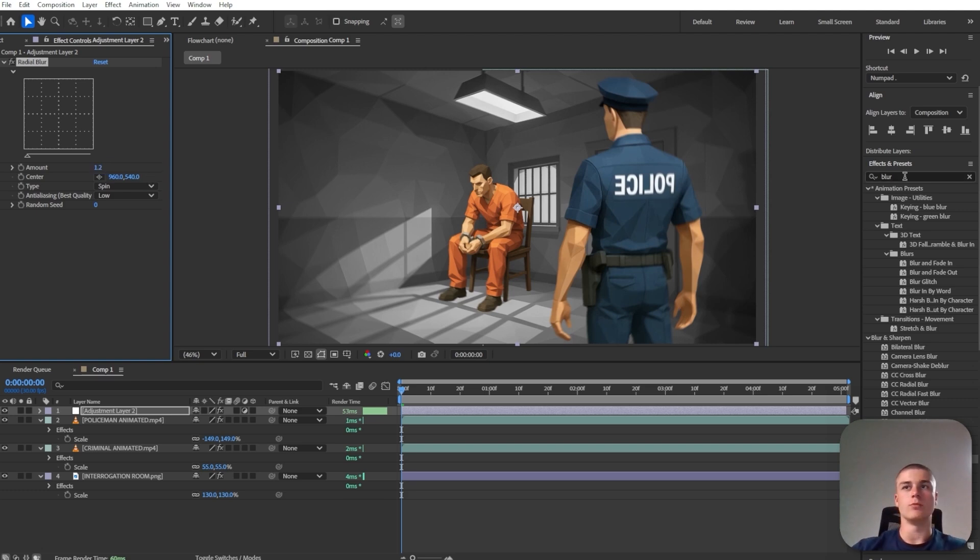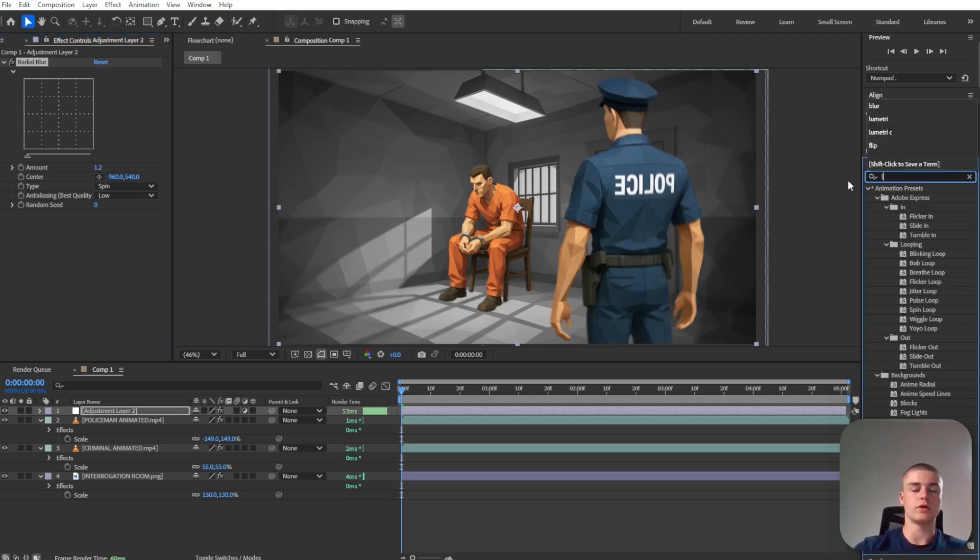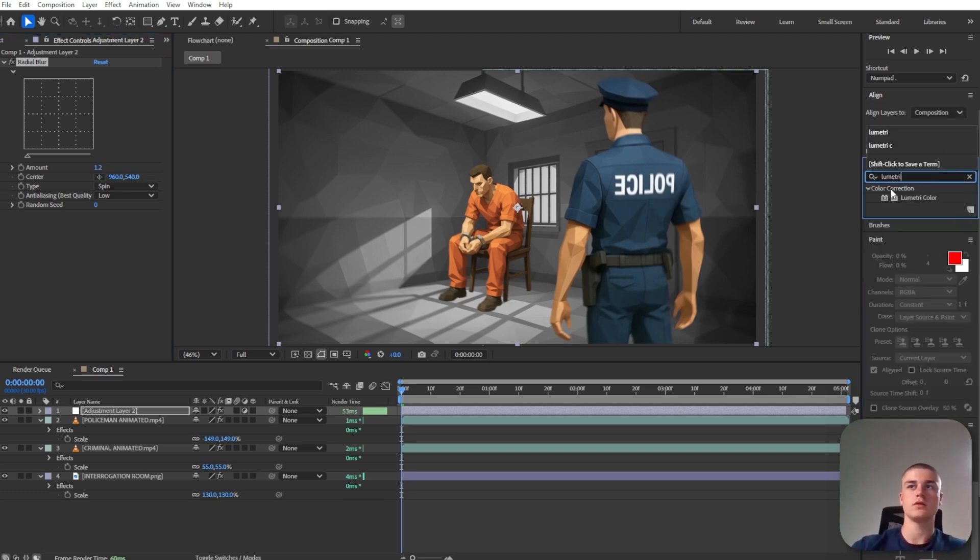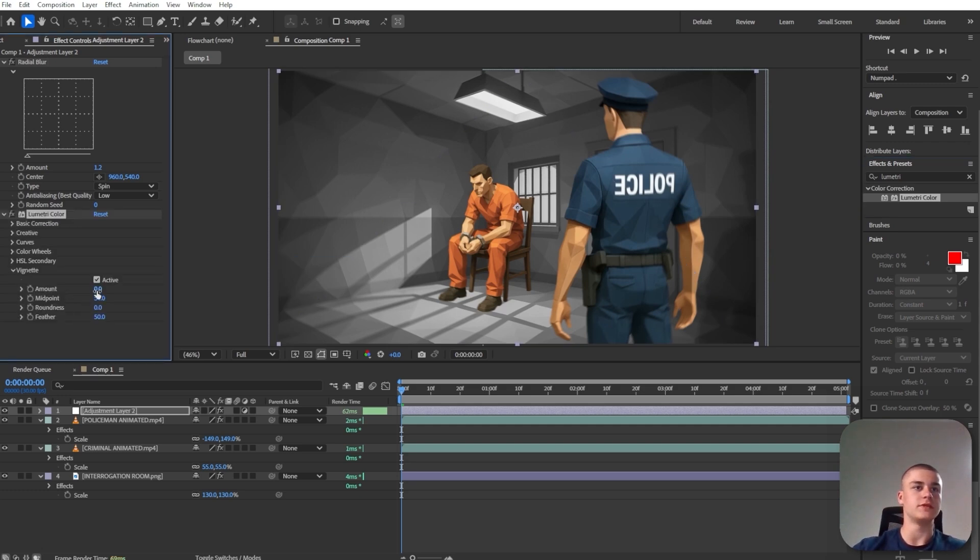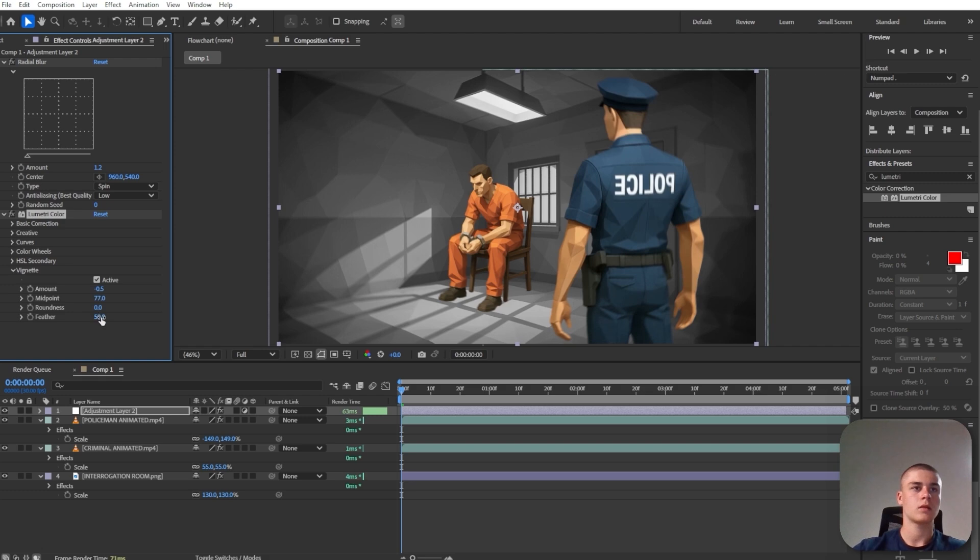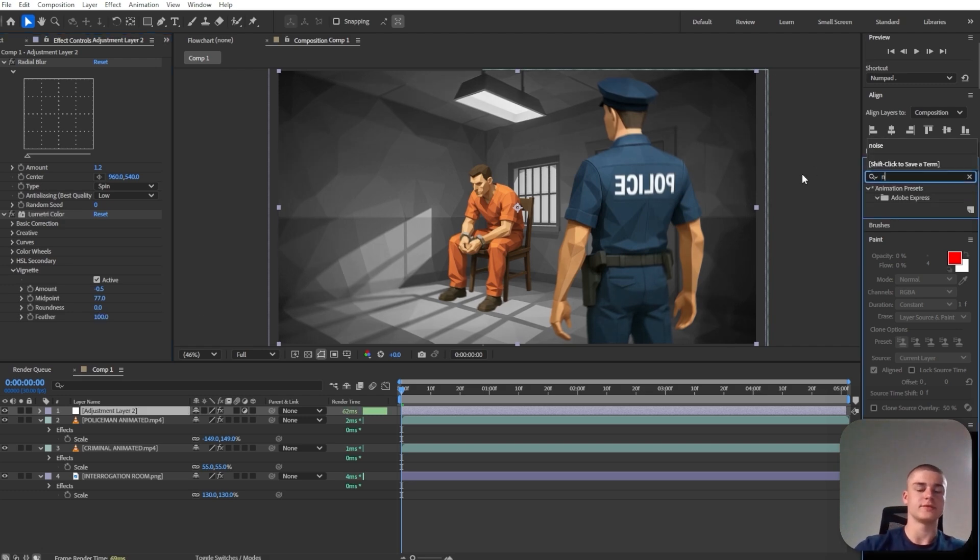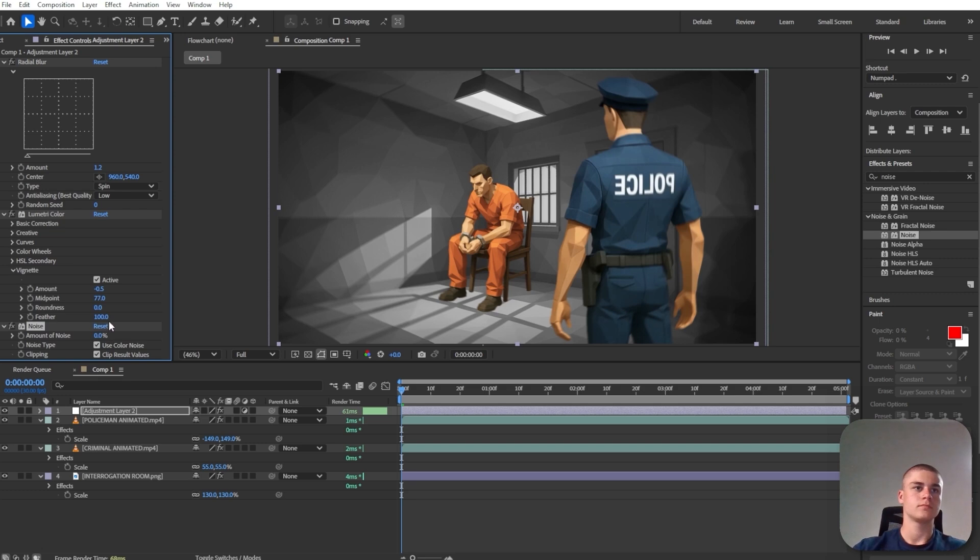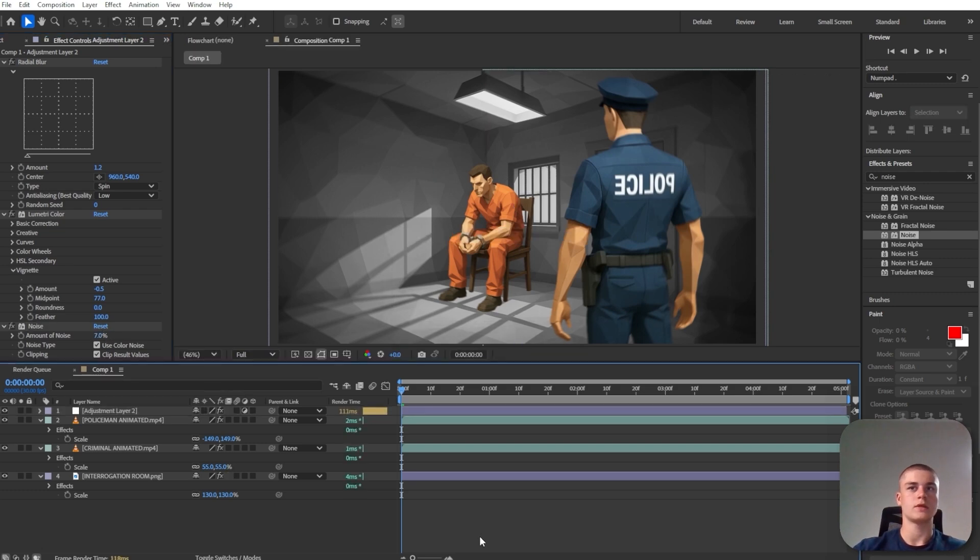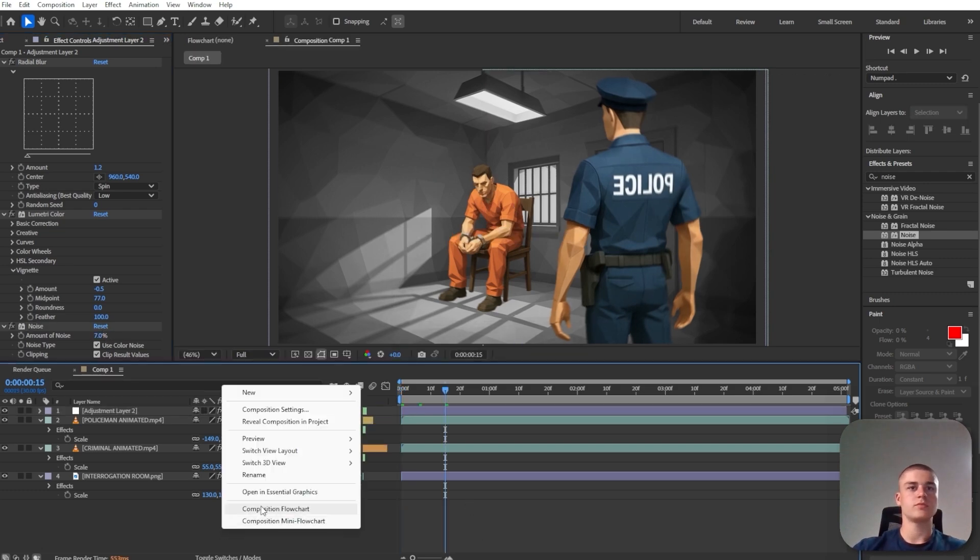I'm also going to apply lumetri color. I'm going to add another vignette onto this. And I'm also going to add some noise. That looks good.